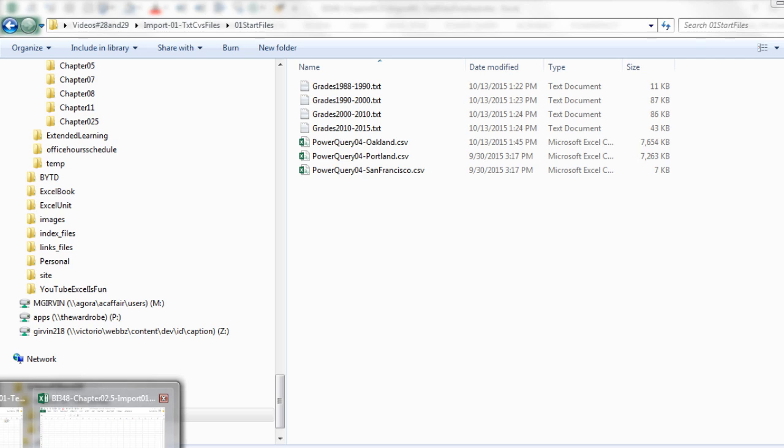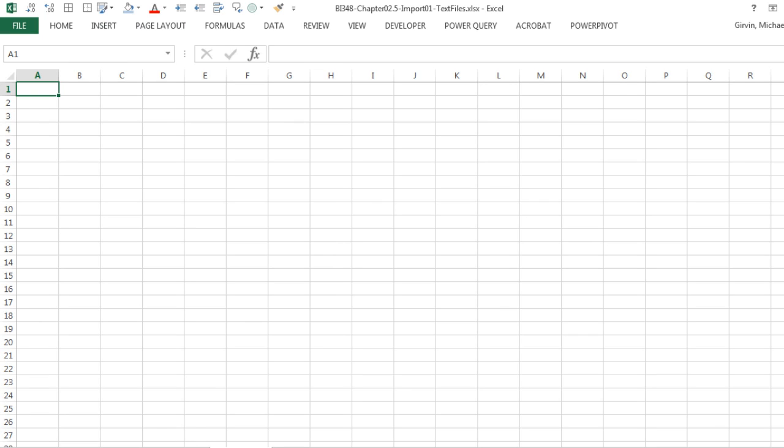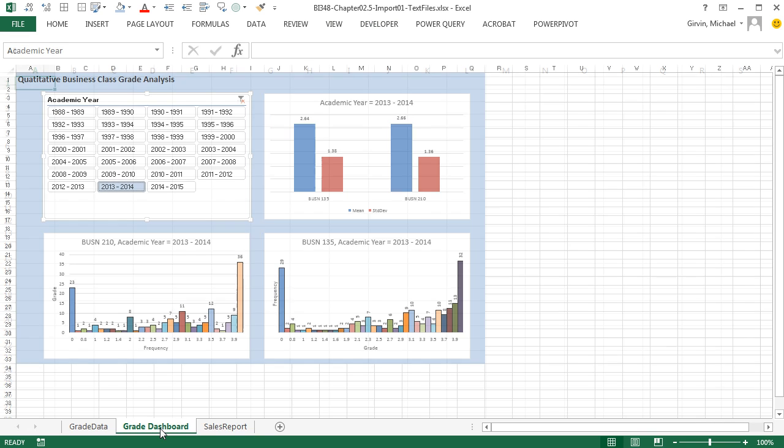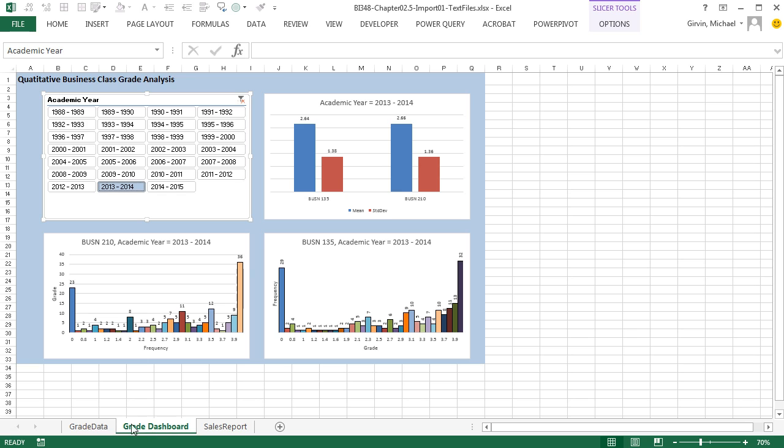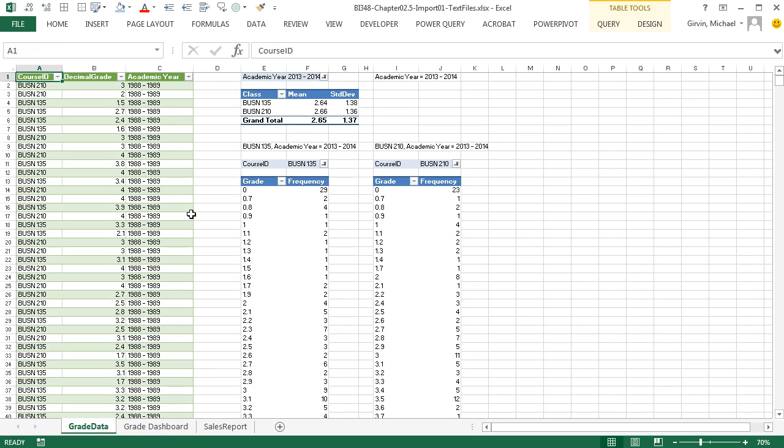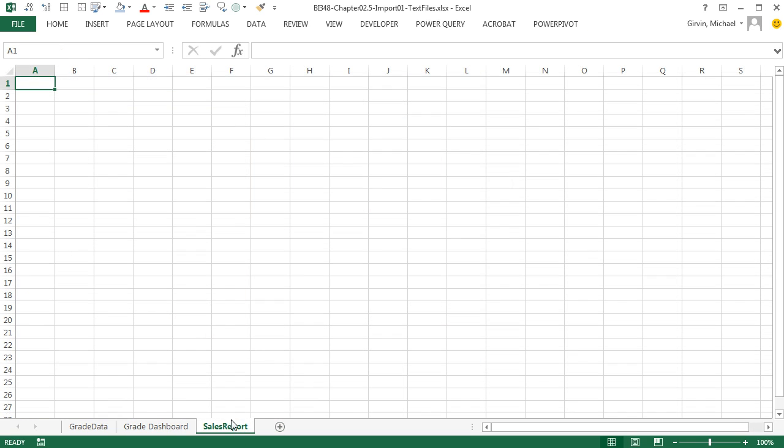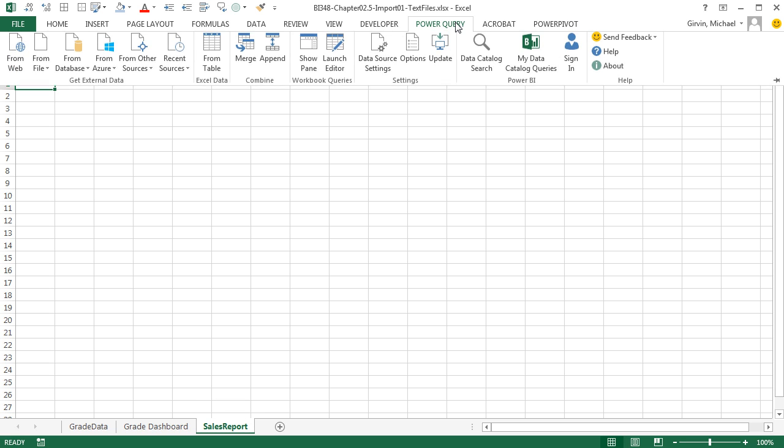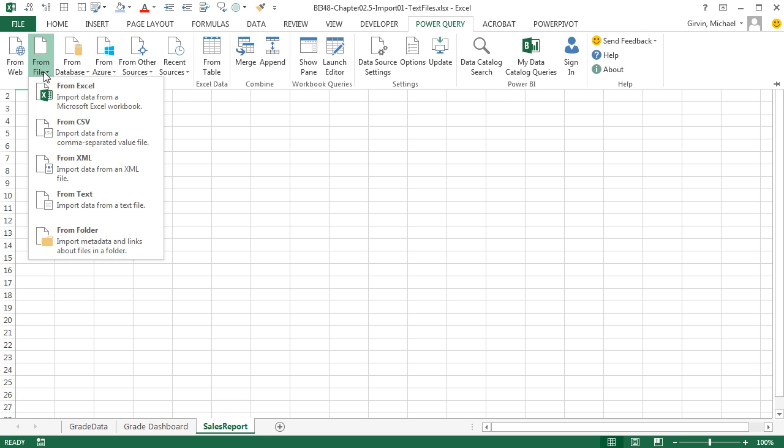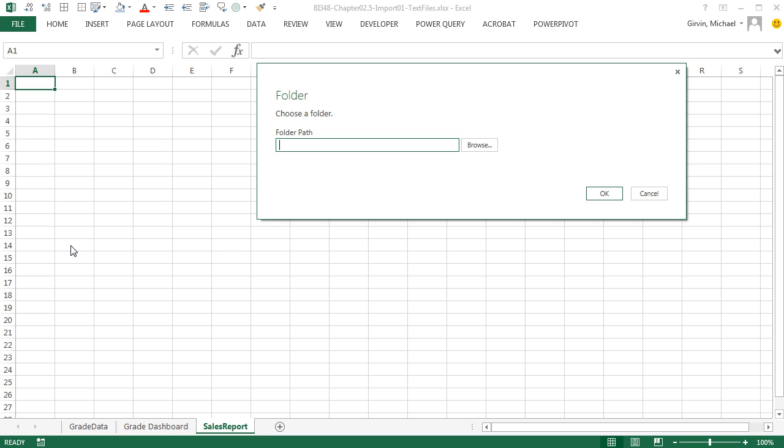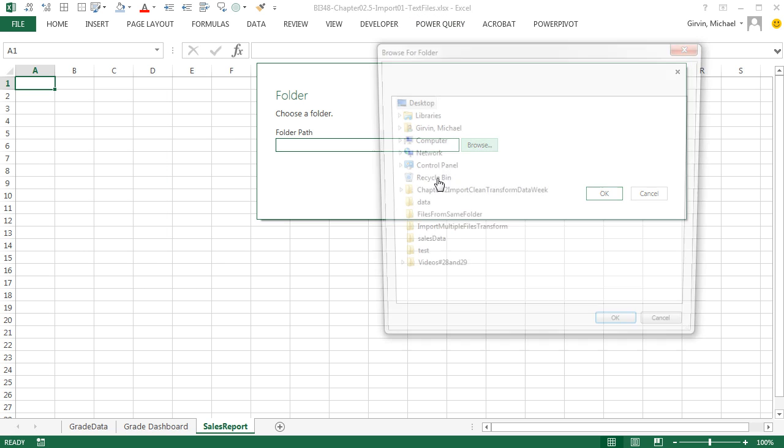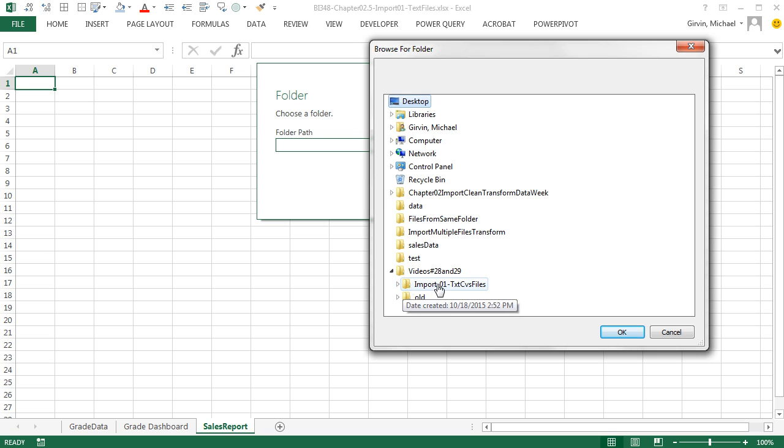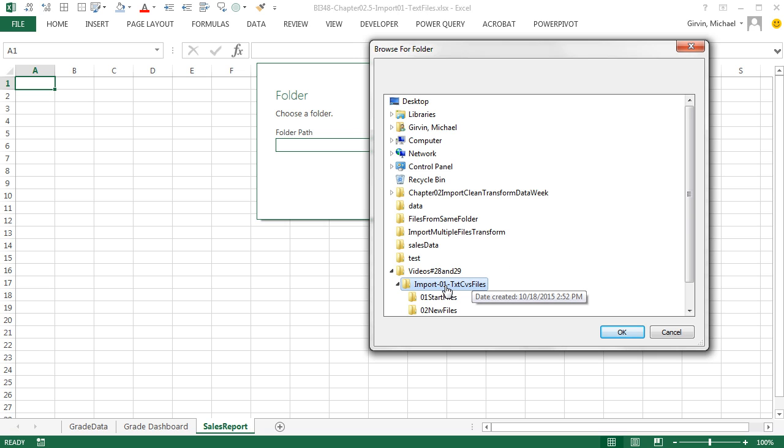So we want to import these using Power Query. I'm going to go over to my start file. And actually, this start file here, we actually used this last video to import gray data and build a dashboard. But here on Sales Report, we're going to go up to Power Query. And we're going to do the same thing from file from folder. We're going to browse to our folder.